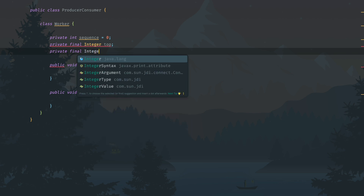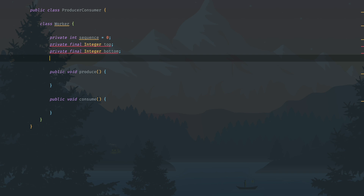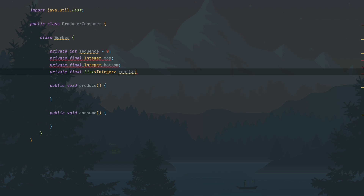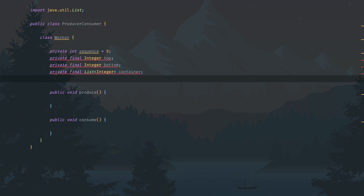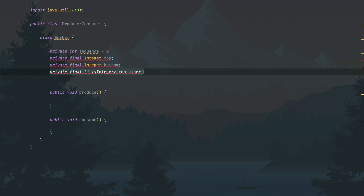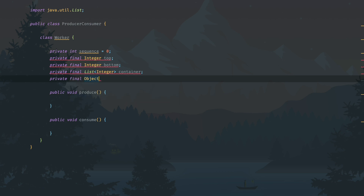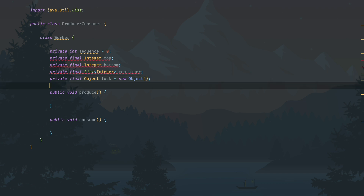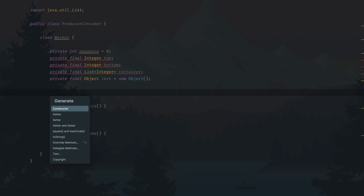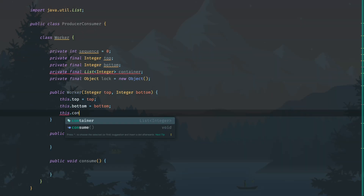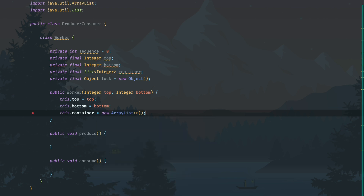Let's add another parameter called bottom, which is the minimum number of elements that can be kept in the shared container. Next is a private final list — this is the container itself, where we will place the numbers being generated. The producer generates numbers and adds them here; the consumer removes them. We also need some sort of lock, so let's create a lock object. Finally, we'll add a constructor to initialize all these properties.